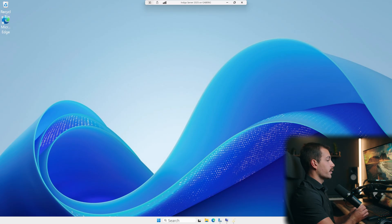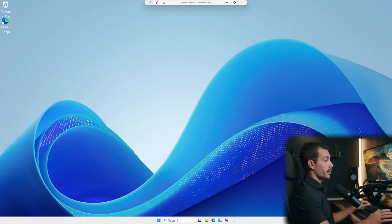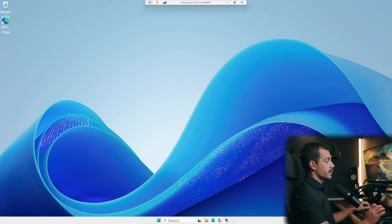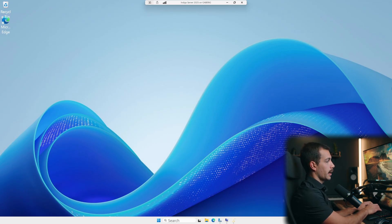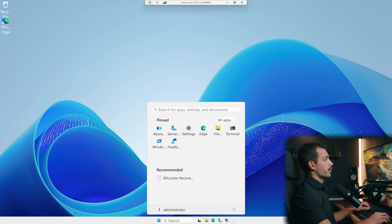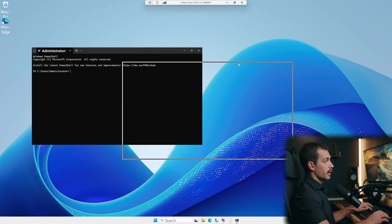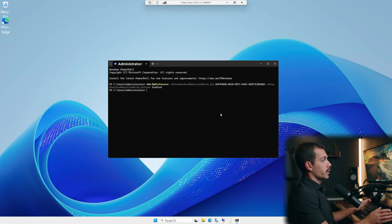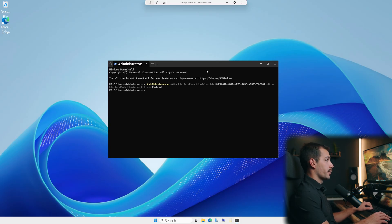The next setting we're going to suggest is attack surface reduction rules. Basically, this blocks malware behavior via Windows Defender Exploit Guard. This is very easy to enable. Let's go into our PowerShell. And from here, we'll paste the following command. Let's press enter. That was just one example of a rule that we can enable. We'll leave a link to the full list of rules below.